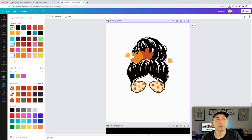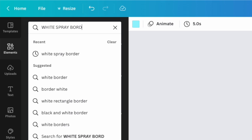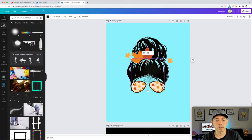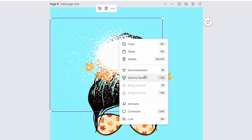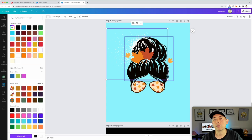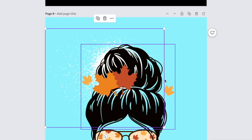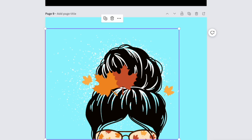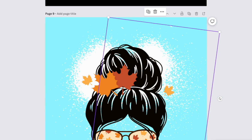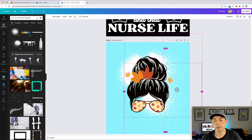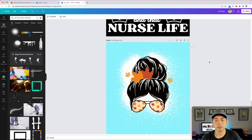I'll copy and paste the version I made that works. Next, I'll show you the spray border technique. I colored the background blue so you can see what I'm doing, then typed in 'white spray border' in the graphics search. It comes in black, but I'll make it white, right-click to send it back, and place it behind the illustration. On a black t-shirt you need something behind the design, so I'll rotate it, make it bigger, then hold Option to copy it and do the same for the bottom.